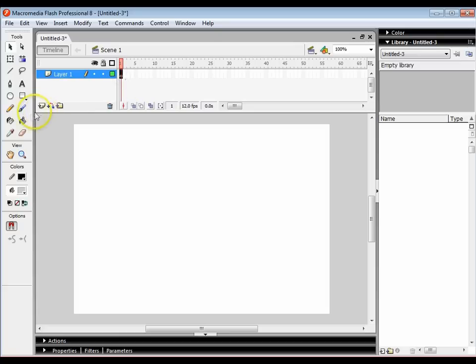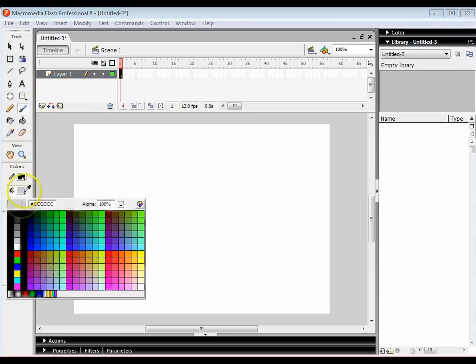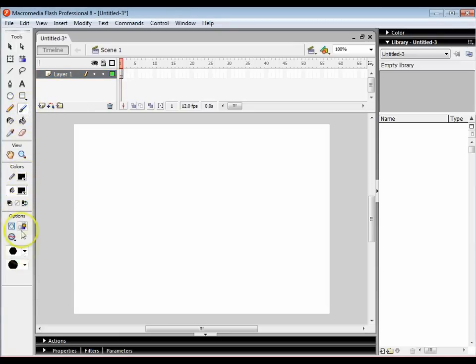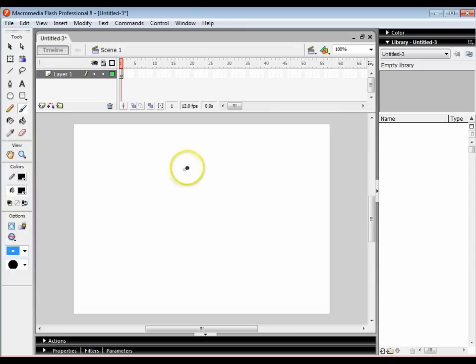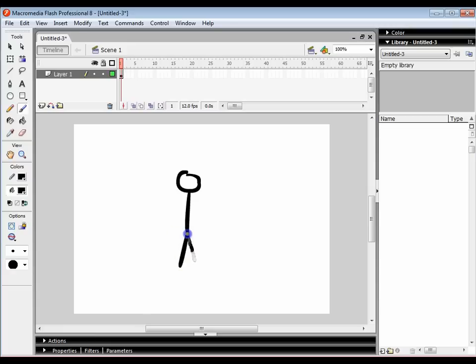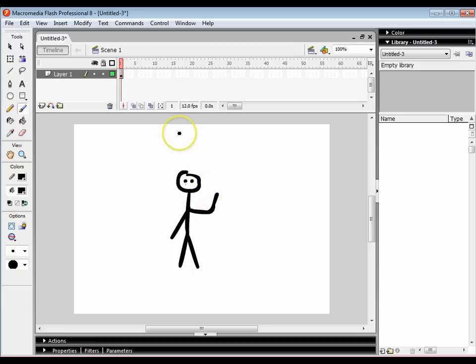So let's get started. I'm going to click on the paintbrush. I'm going to choose the colour black and I'm going to just change the size of my paintbrush. And I'm going to draw a basic stick man. So here's my stick man.